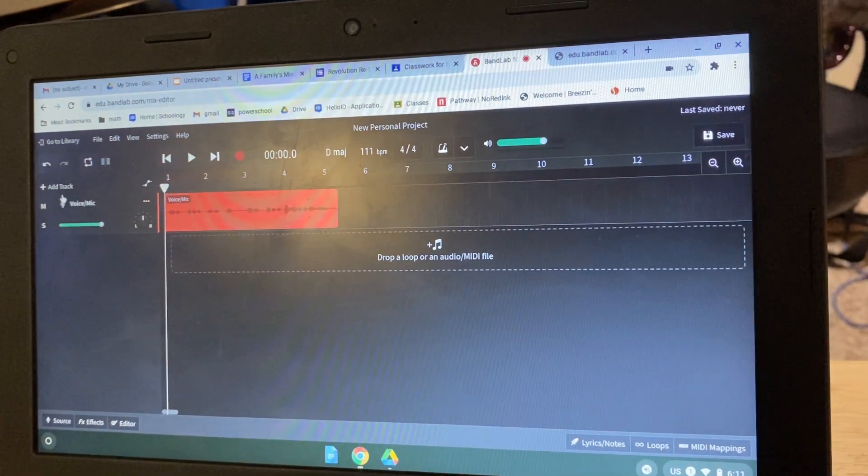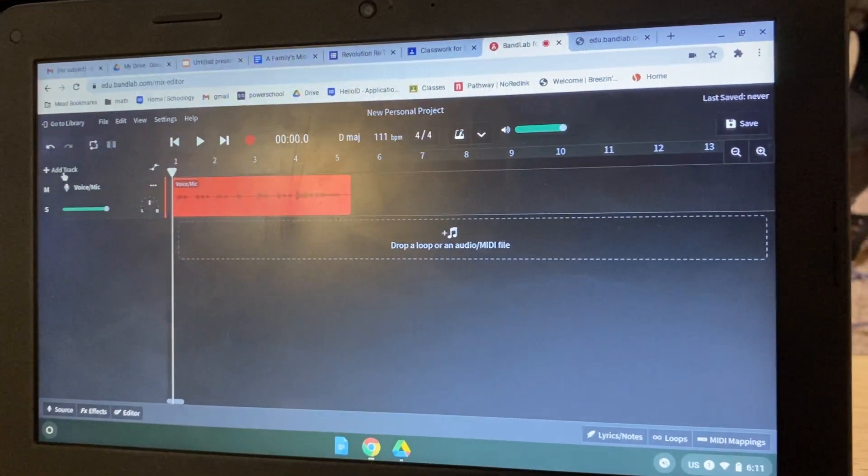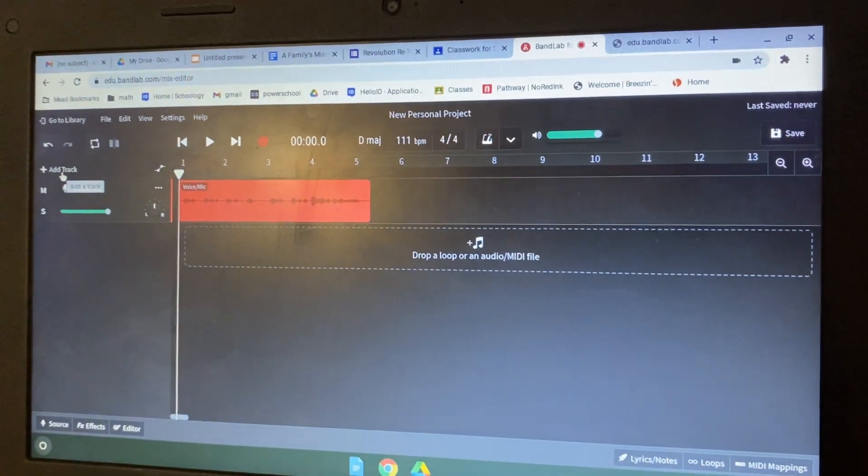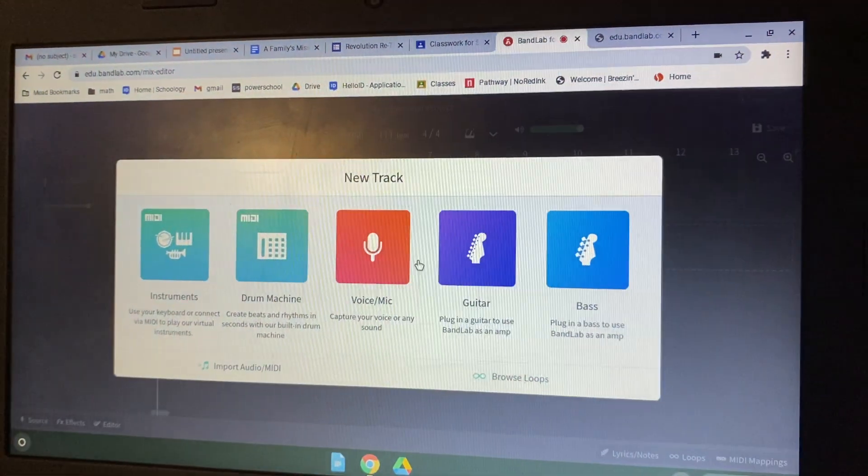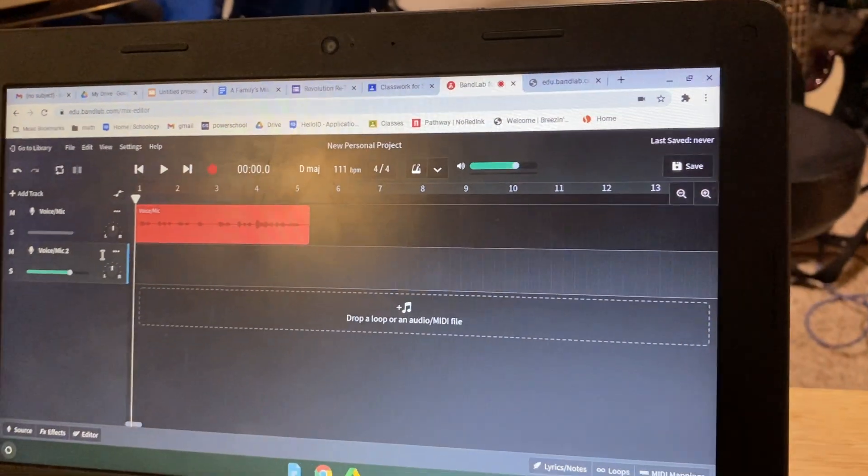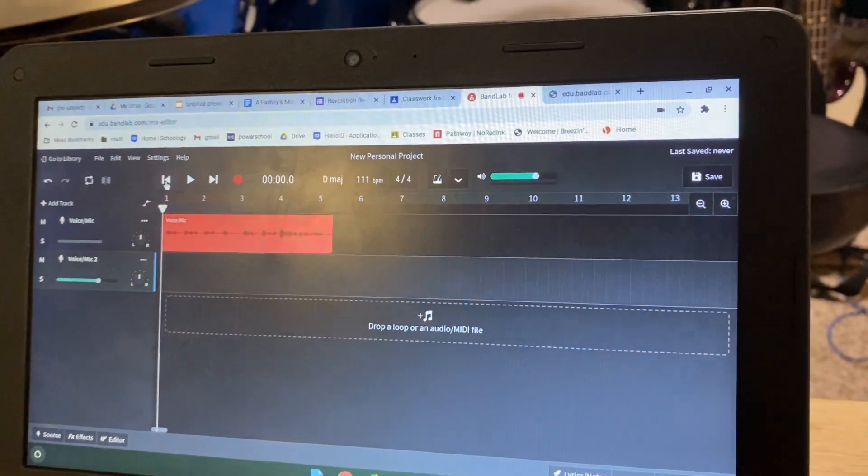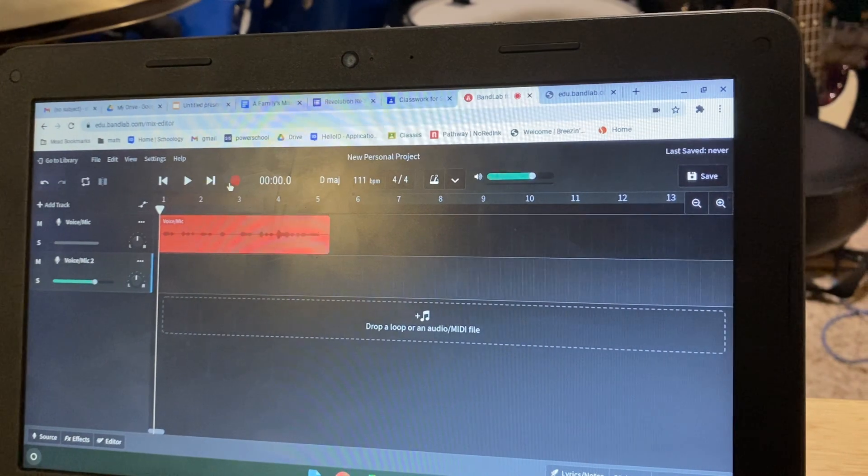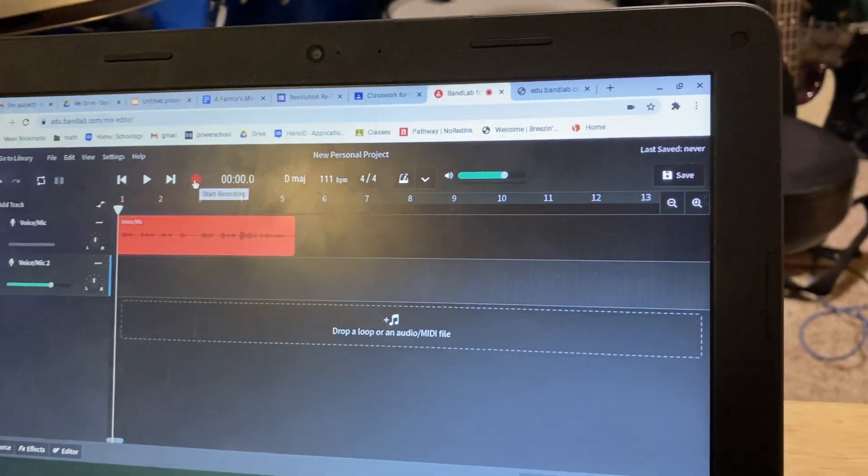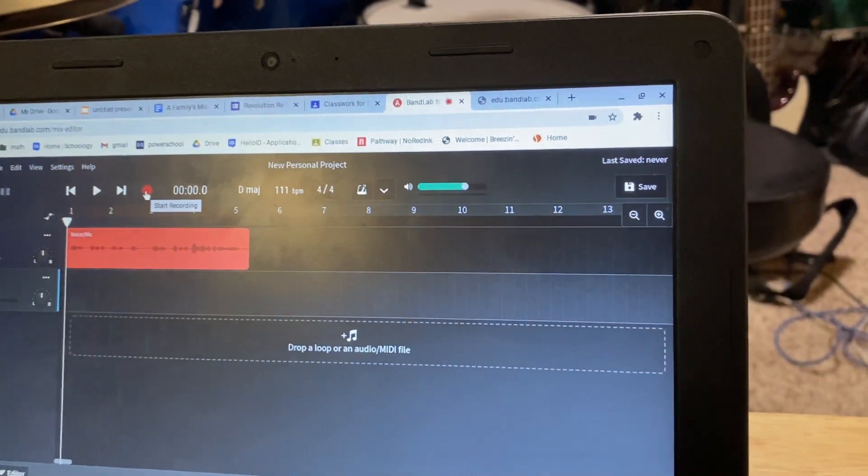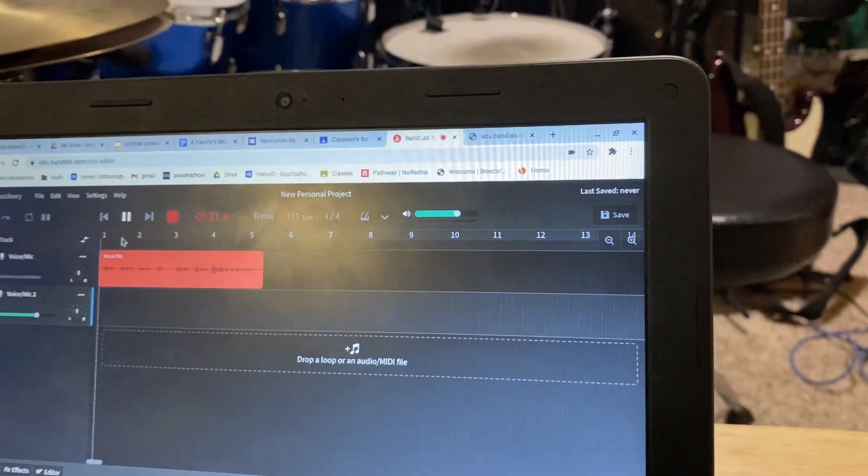Okay we're going to add a track. So I click add track right here and we're going to add another voice mic track. You can start the track over to make sure you're ready to record and here's track two. Make sure it's highlighted.